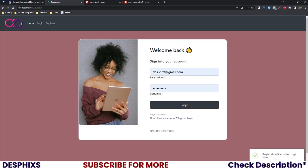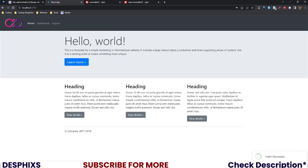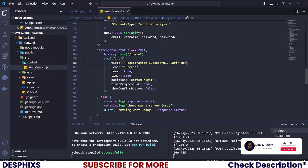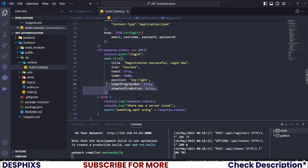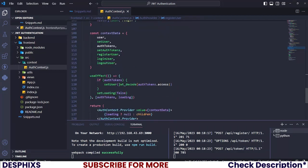Let's go ahead and try creating a new user. I'll hit Register — and you can see we get 'Registration Successful — Login Now.' Then we log in with our details and it shows 'Login Successful.' If you don't want the alert showing at the bottom, you can change the position to top right.